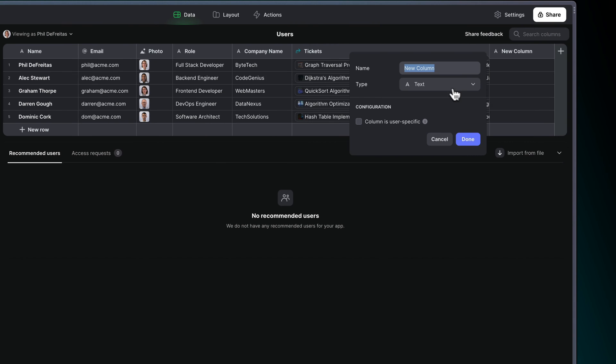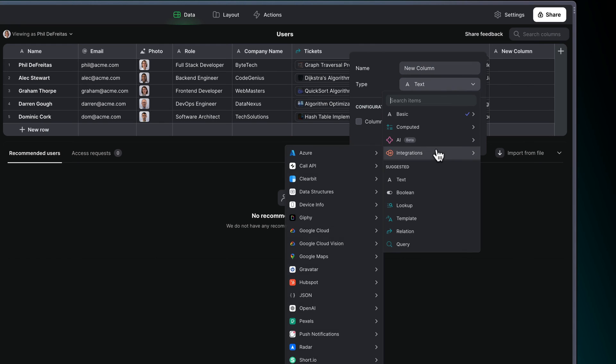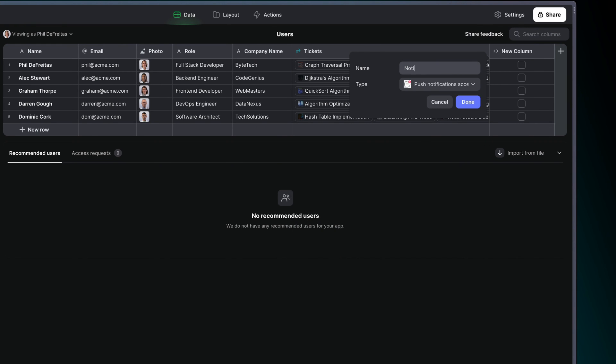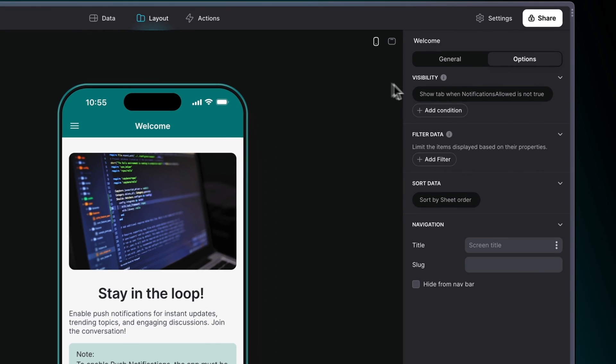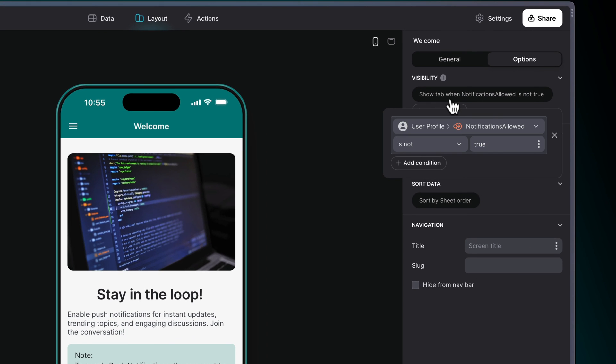You can also add a computed column to track the Push Notification Access Granted status for each of your users and to remind them if they haven't enabled notifications.